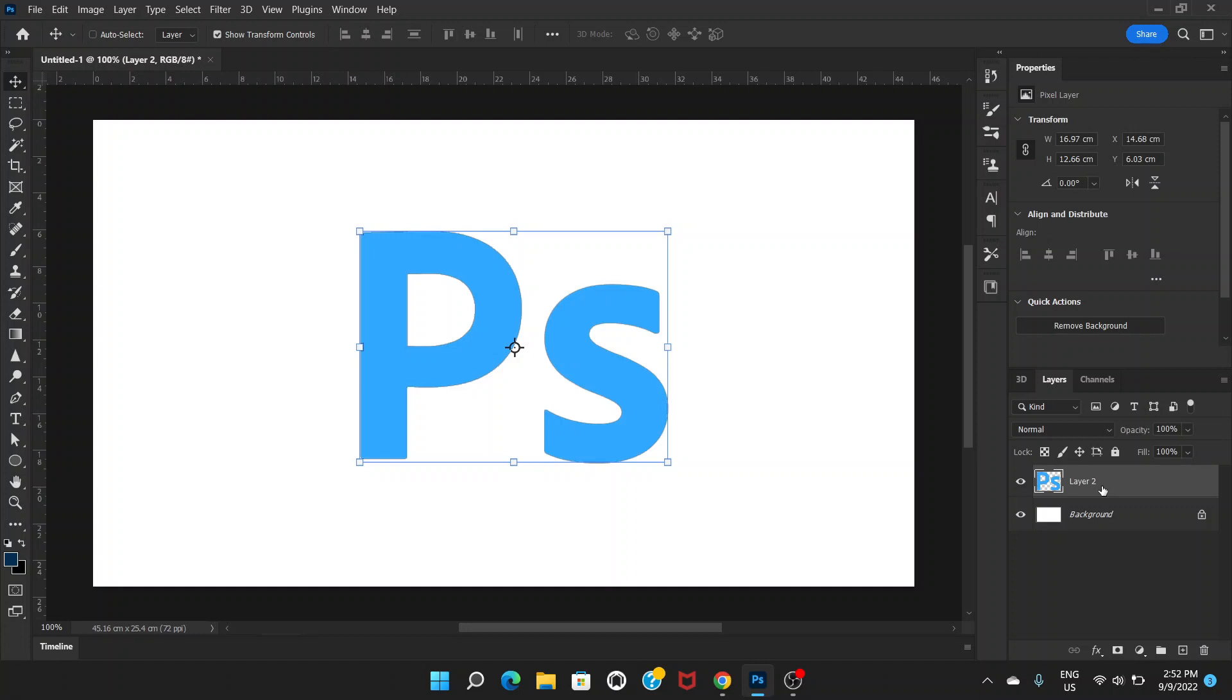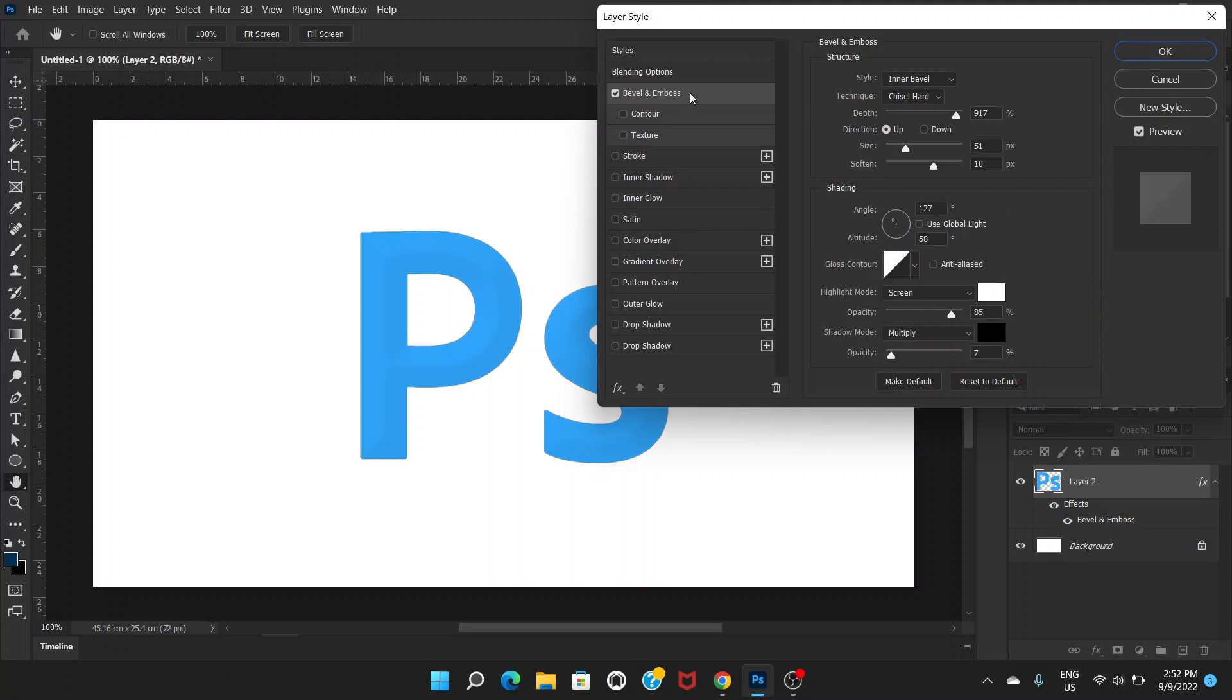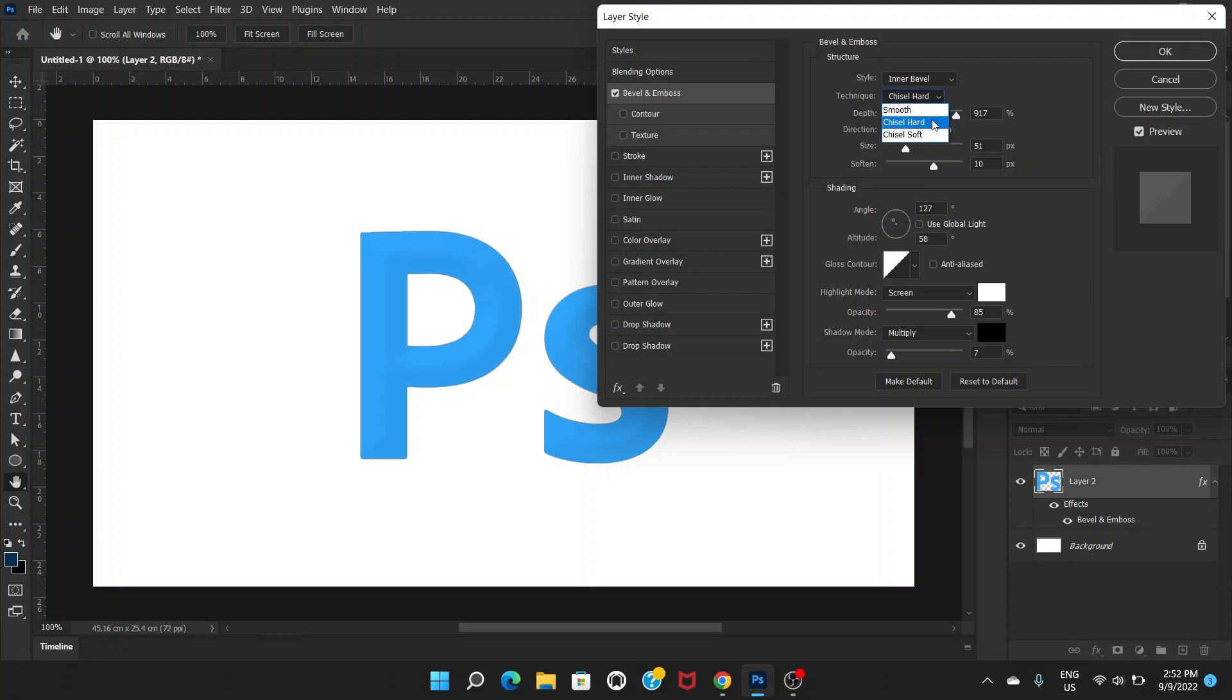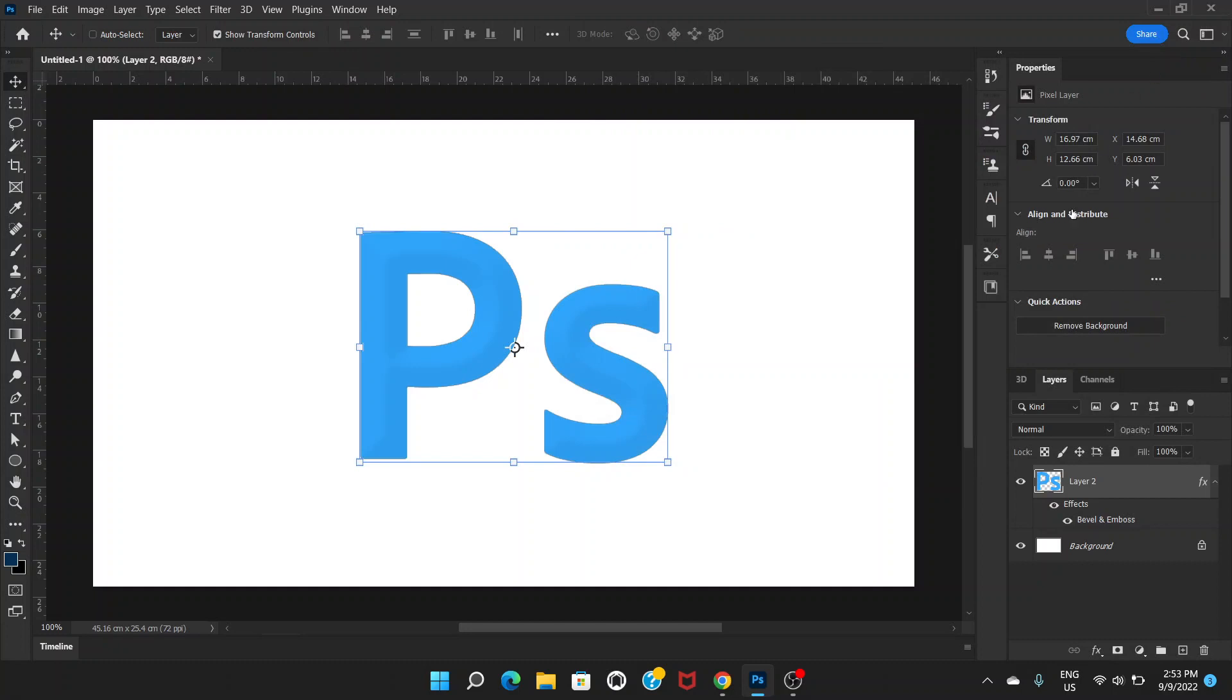First of all, double click on the layer and go to bevel and emboss. On the style we choose inner bevel, and for technique we choose chisel hard. For depth we'll choose a higher number, around 800. And angle is okay, 127 is okay. Opacity would be around 80. That's all, click OK.